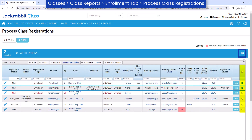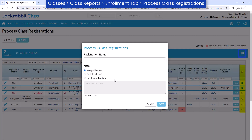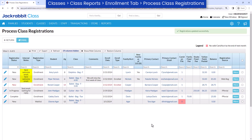Select checkboxes and the Edit icon to update the registration status or note for multiple class registrations at once. Refer to our Help Center for more information.